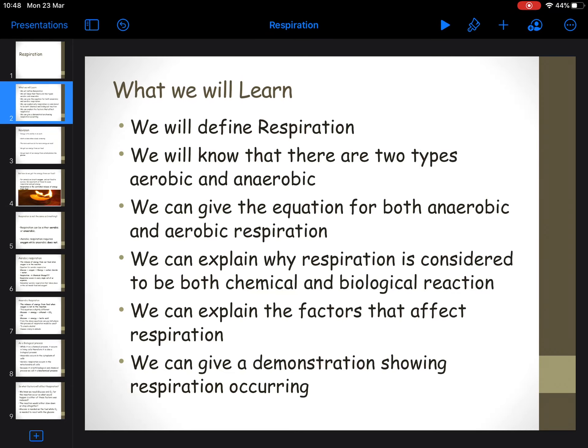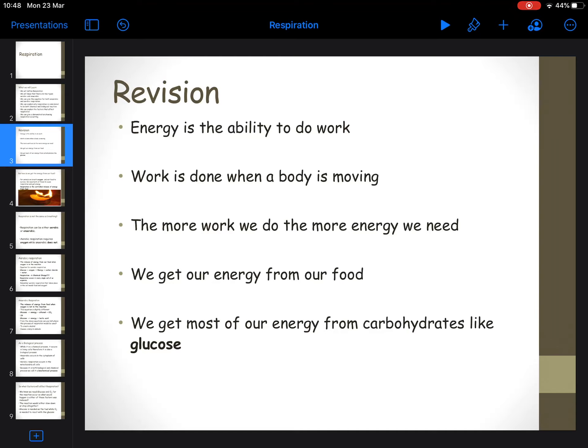I'm going to put this PowerPoint on Edmodo afterwards so that you can copy the slides into your notebooks. Now just a few quick points before we start. Energy is the ability to do work. Don't think of work as just homework or physical work - you need to think about work as anything that the cells or the organism does.